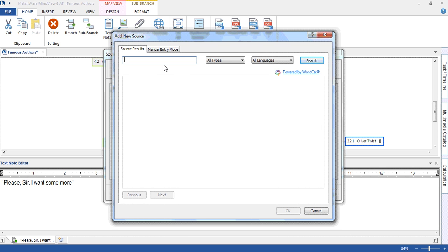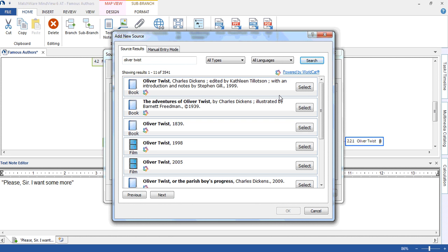In this instance, I'm simply going to search for Oliver Twist. As you can see, the search has returned a number of results and I'm going to select the relevant publication.